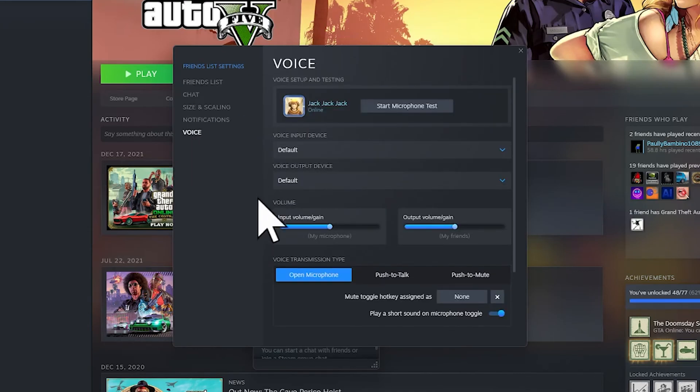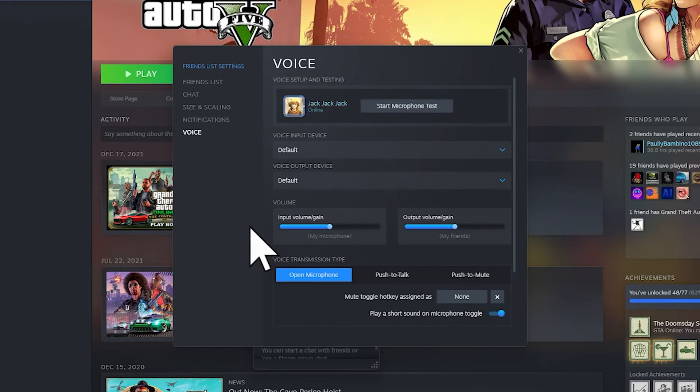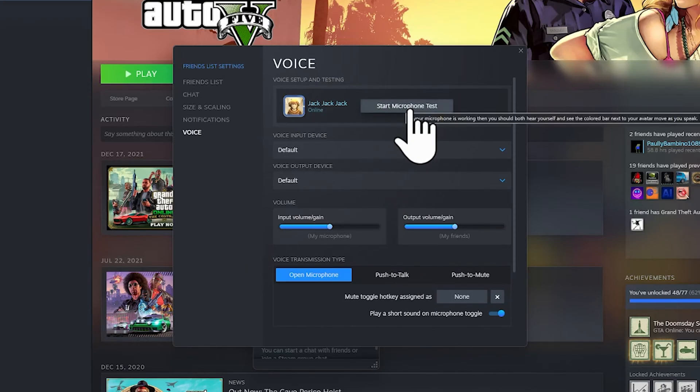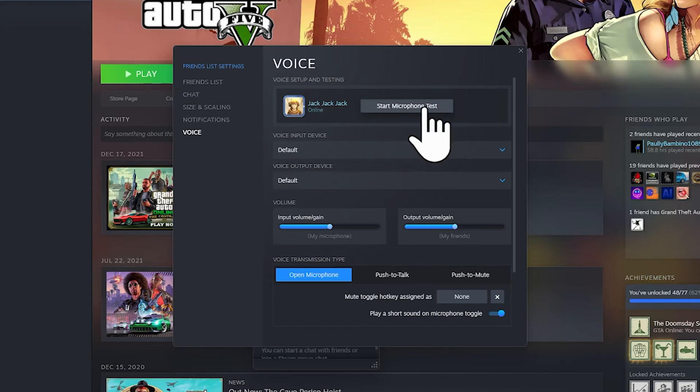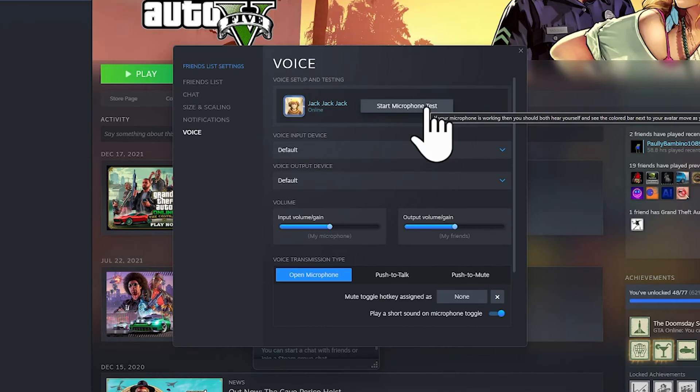You should see all of these options. Now the first option is to start the microphone test. If you click on the microphone test, you should be able—if it works, it means that your microphone is good to go.